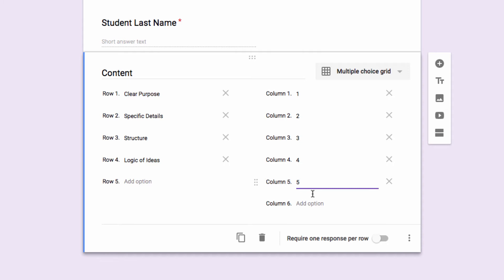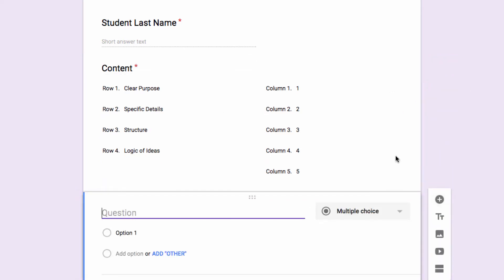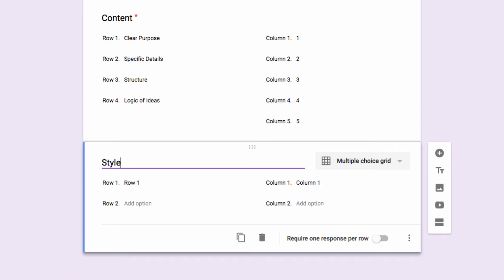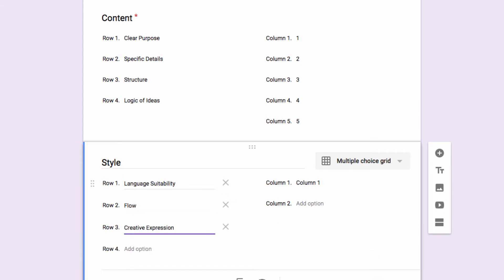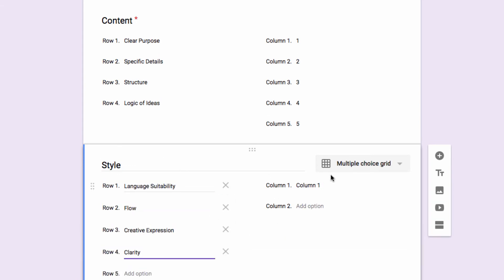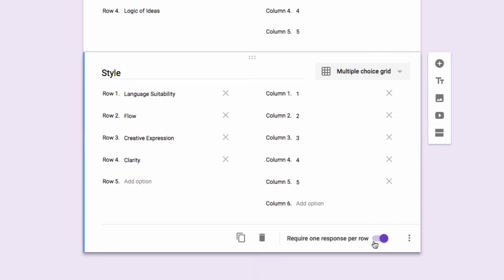I'm also going to make this required, just to make sure that I don't miss something while grading. And then I'm going to create another grid with a new topic. This time I'll make the question for style, I'll create some categories in the rows, label the columns, and make it required again.